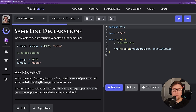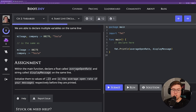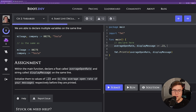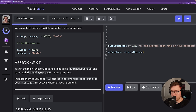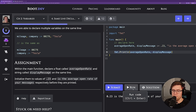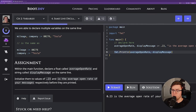Another handy syntactic quirk of Go is that we can declare multiple values on the same line. The assignment says to declare a float called average open rate and a string called display message on the same line. Average open rate must be 0.23 and the display message should be 'is the average open rate of your messages.' When printed together: '0.23 is the average open rate of your messages' — that looks correct.